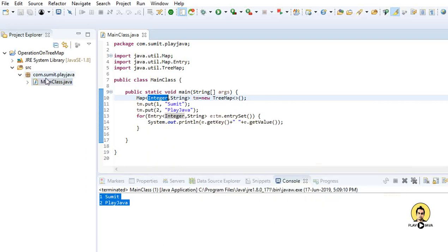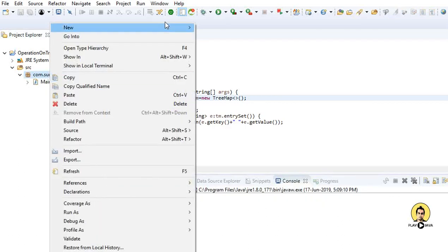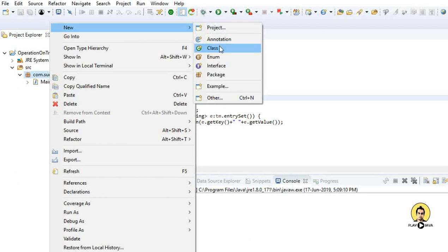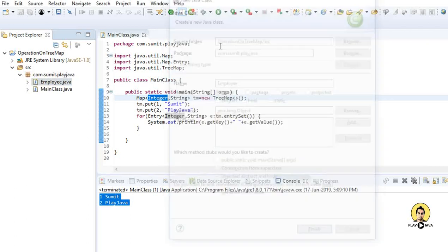What if we don't want Integer as the key and instead want some custom class? Let's create a custom class and put it as the key. We are creating an Employee class.